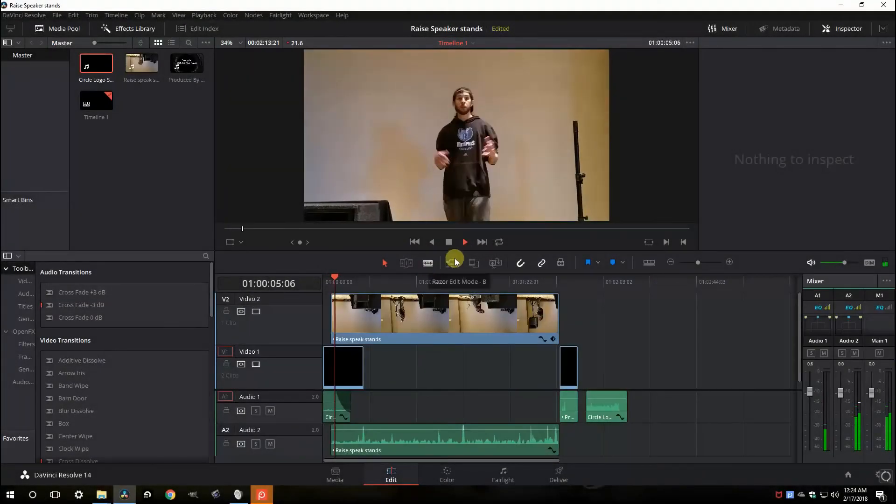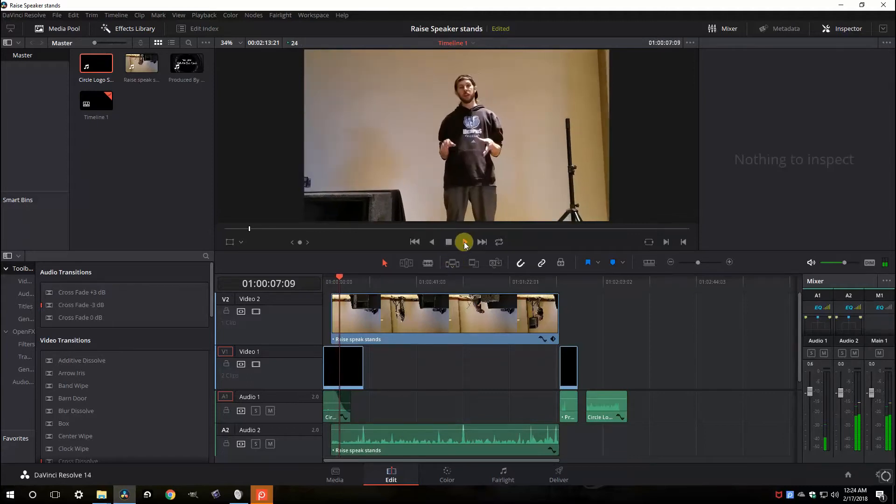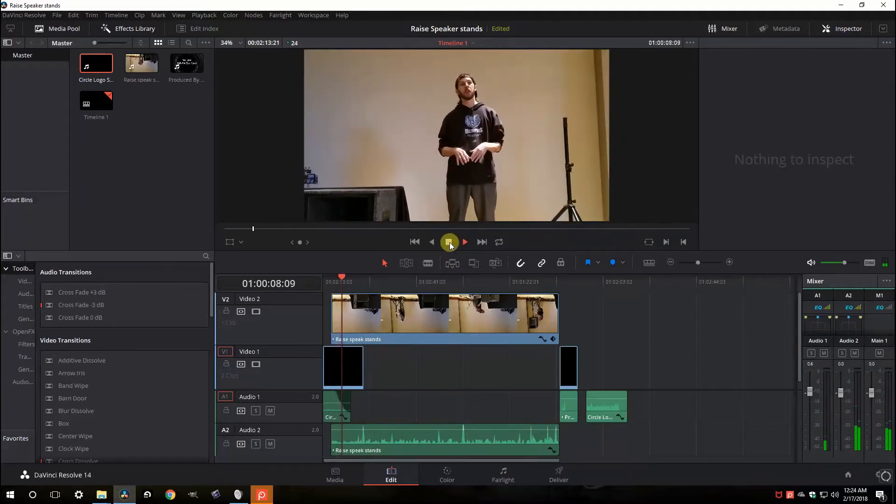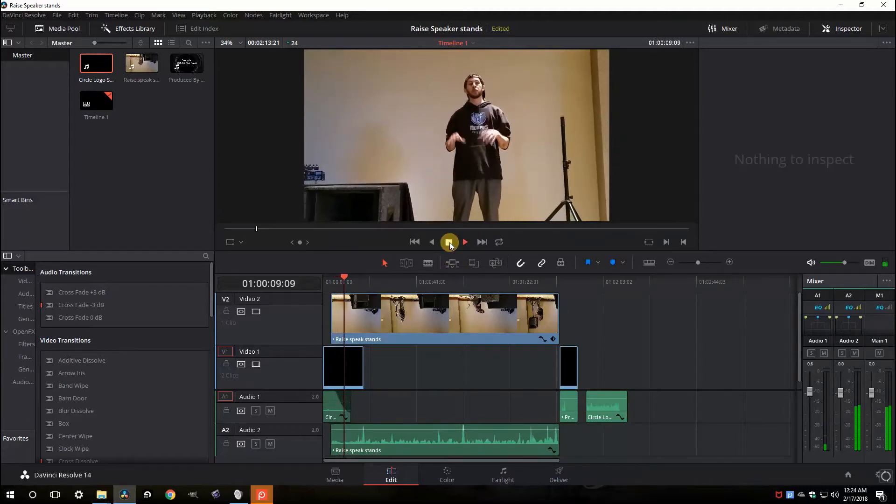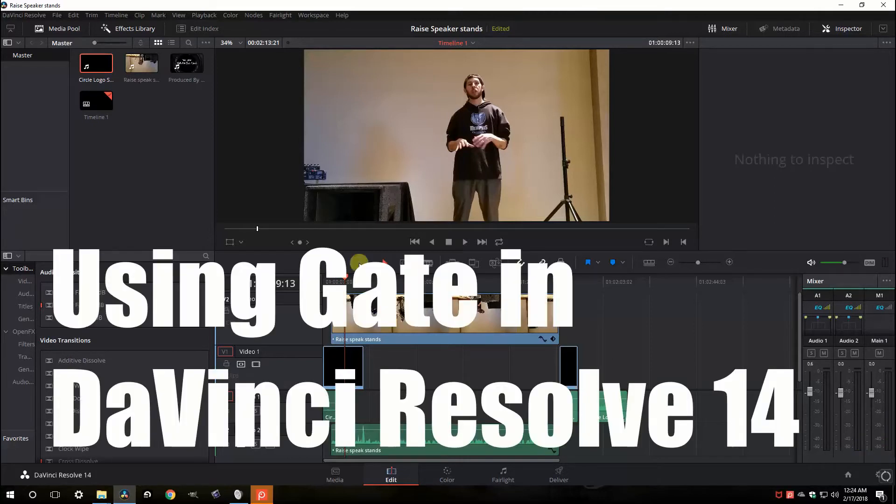Hey everybody, Memphis J here from Black & Tan Media and I got a quick video and a super simple trick. Hey everybody, Memphis J here from Black & Tan Media. Sorry, I had to do that.